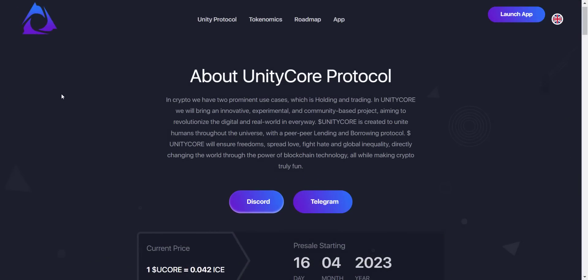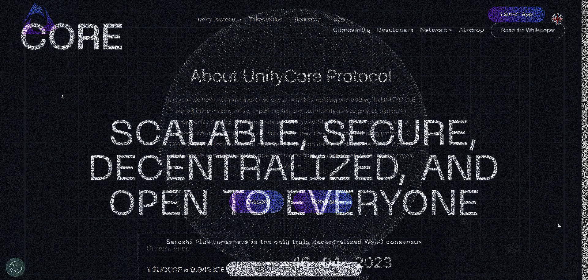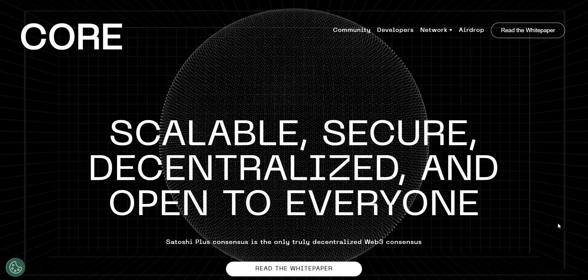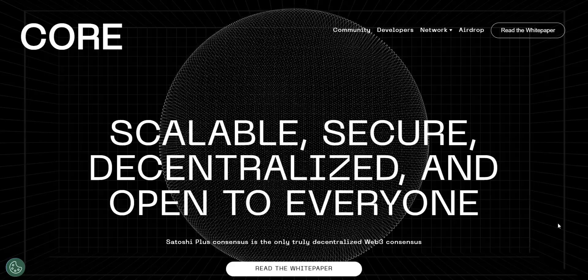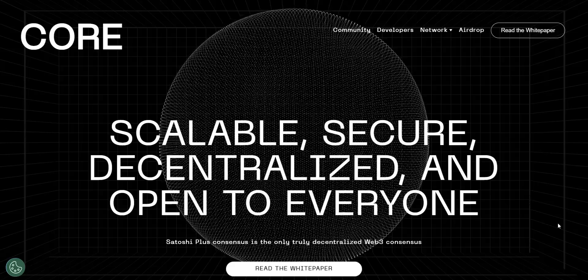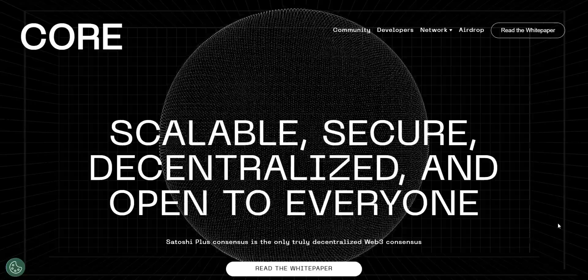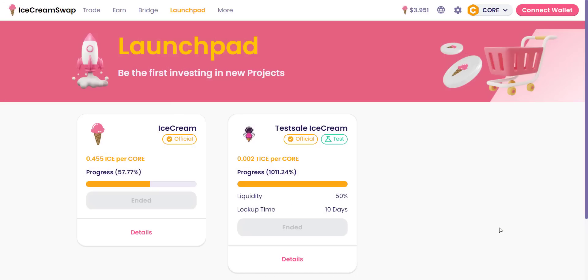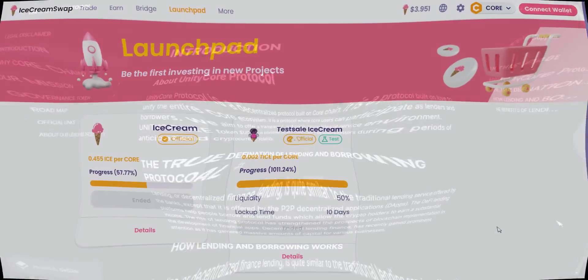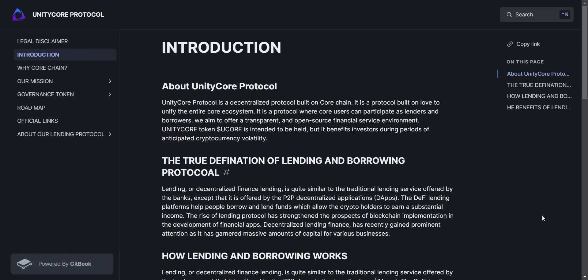Hey guys, welcome back to the Crypto Boat channel. We are back with another amazing crypto project. In this video we will check out Unity Core Protocol. If you're new to the channel, please make sure to subscribe. A small disclaimer: we are not your financial advisors. We make videos for educating people, so if you decide to invest after watching our videos, we will not be liable for any profit or loss. So let's get started.